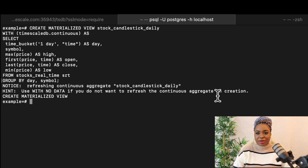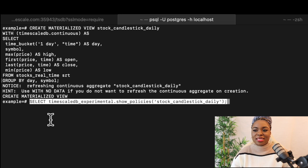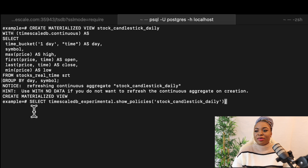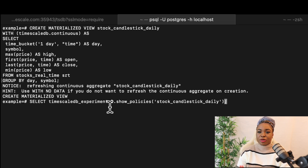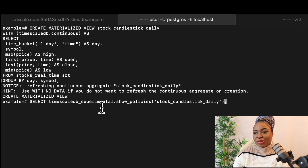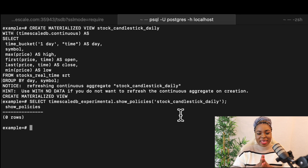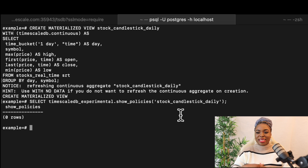Now that we have our continuous aggregate, I'm going to first check if we have any policy at all. We have this command here: SELECT timescaledb_experimental.show_policies. If you notice, it's showing 'experimental' because we're still experimenting with this particular feature. I want to see all the policies that are currently in this continuous aggregate. When I hit enter, you can see that so far we don't have any policies. With this command, you can actually view all your policies.